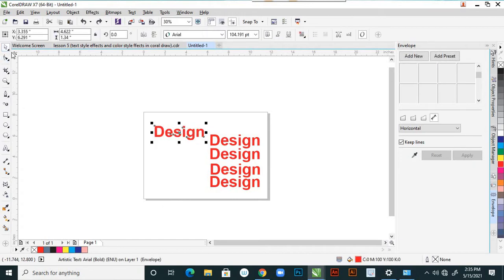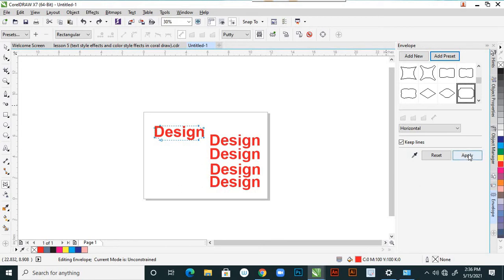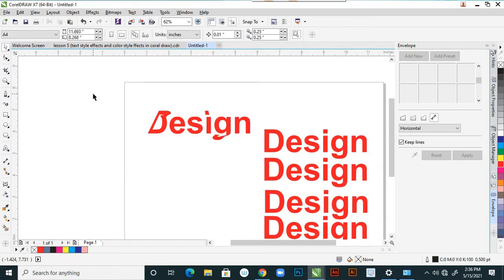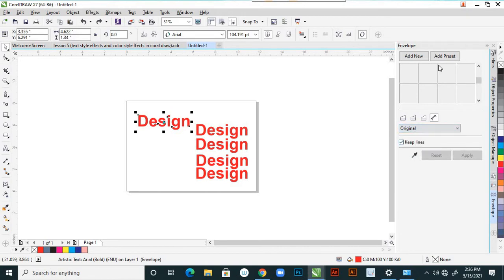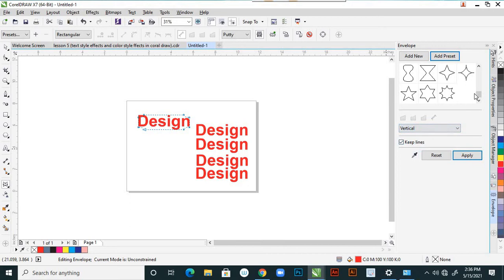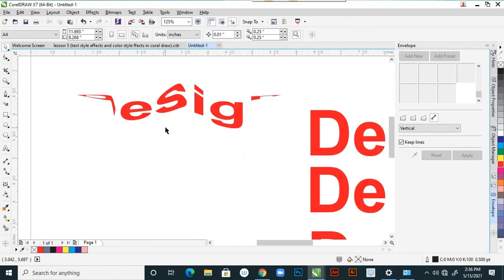Click on the selection tool and Ctrl+Z. These are the presets available. Whatever preset you choose and say apply — it is applied. Apart from this, there are more different presets available including vertical ones. Suppose I apply this star preset — the text changes into that star shape. Again Ctrl+Z to come back.